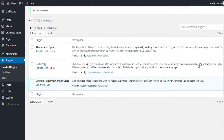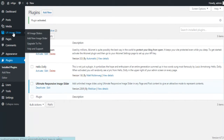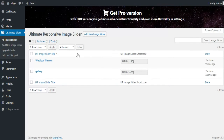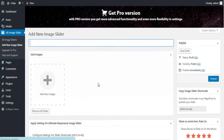Now go to the dashboard of your website and click on Add New Slider under the UR Image Slider options to create a new slider. Give a name to your gallery and click on Add New Images.